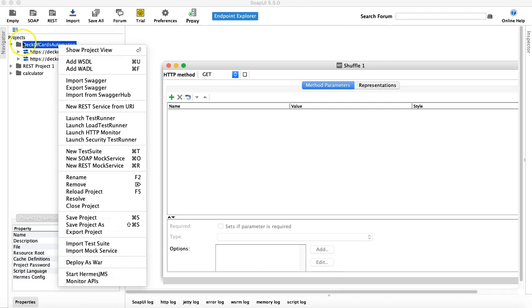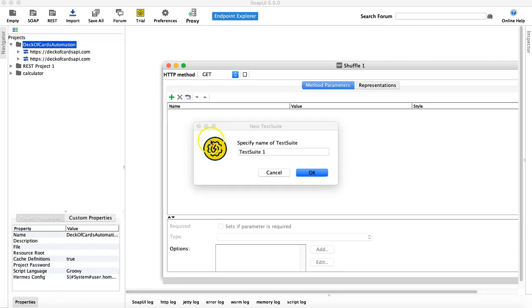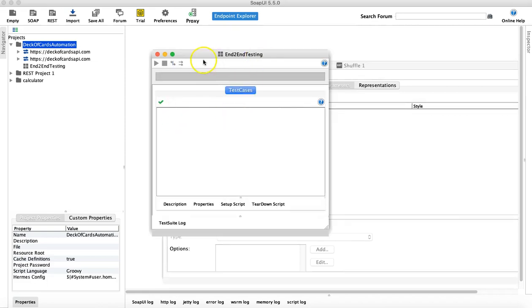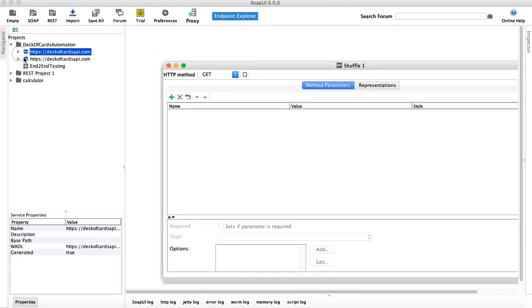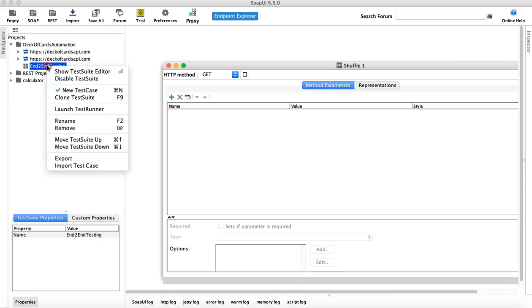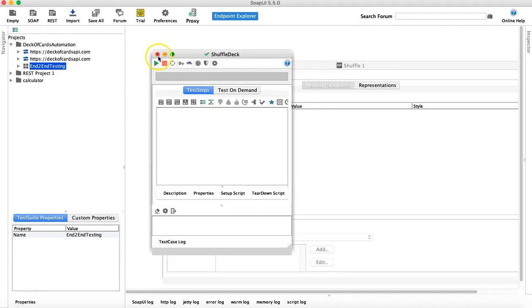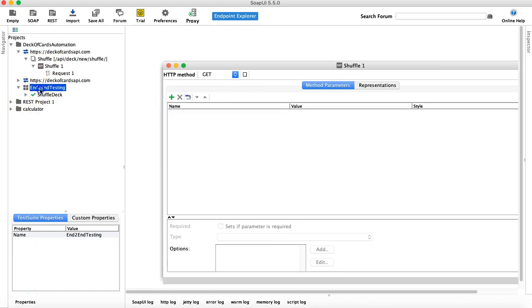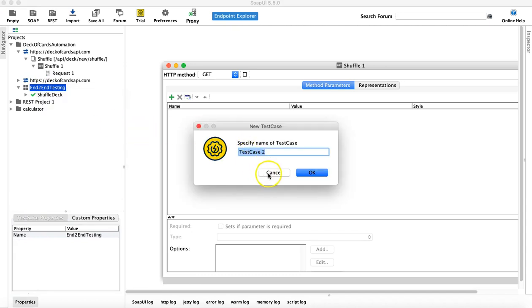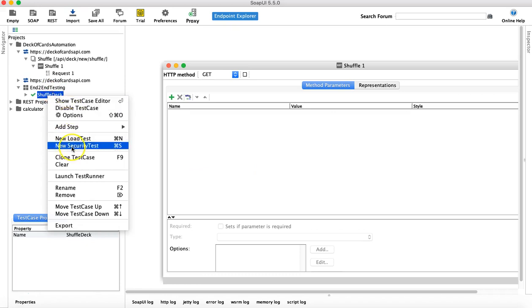To do that, first let's go ahead and create a test suite. I'll right-click on this project, go to New Test Suite, and provide a name. I'll call it 'End to End Testing' because we will be doing automated testing. In this test suite you can start adding the methods you want to test. Let's rename it and call it 'Shuffle and Draw Cards.'